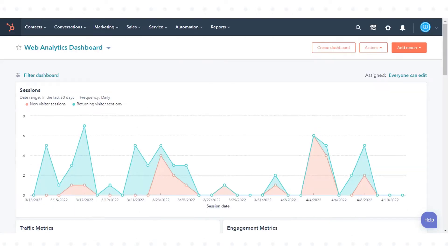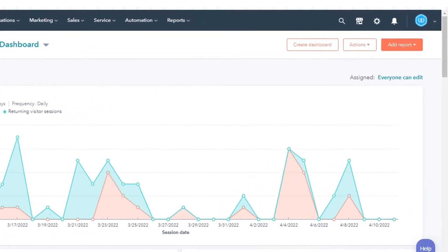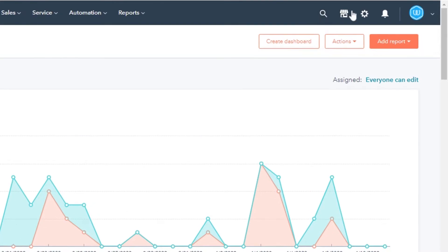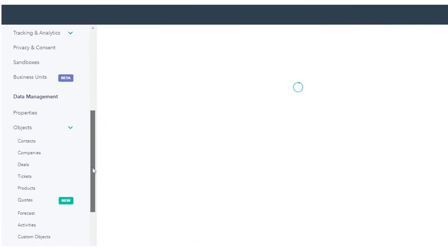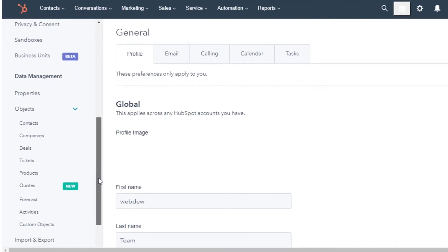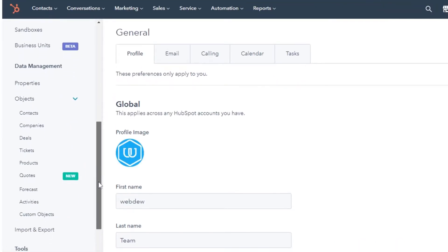Let's see how to do this. First, turn on deal splits. In your HubSpot account, click the settings icon in the main navigation bar. In the left sidebar menu, navigate to objects and in the drop-down menu click deals.